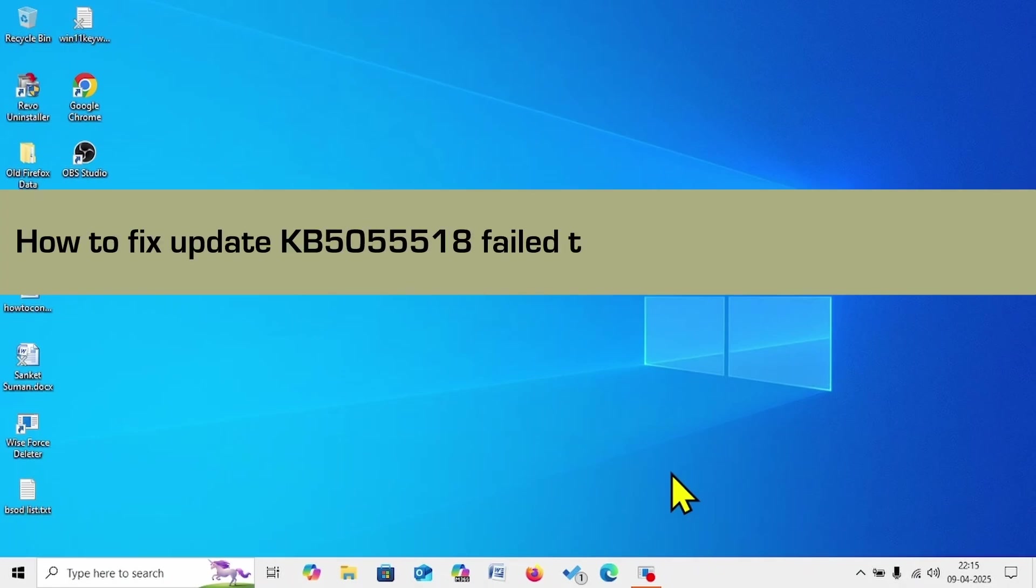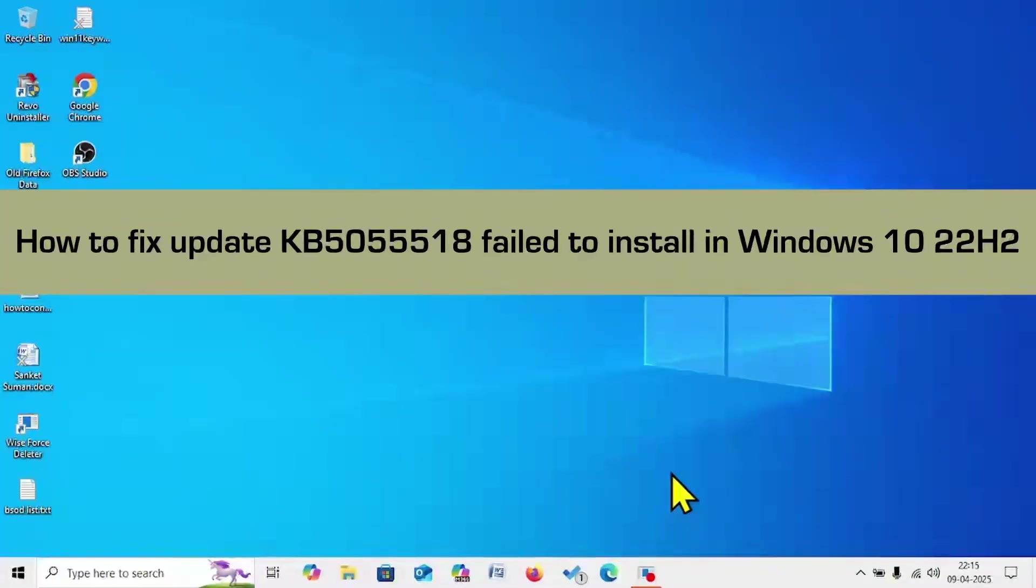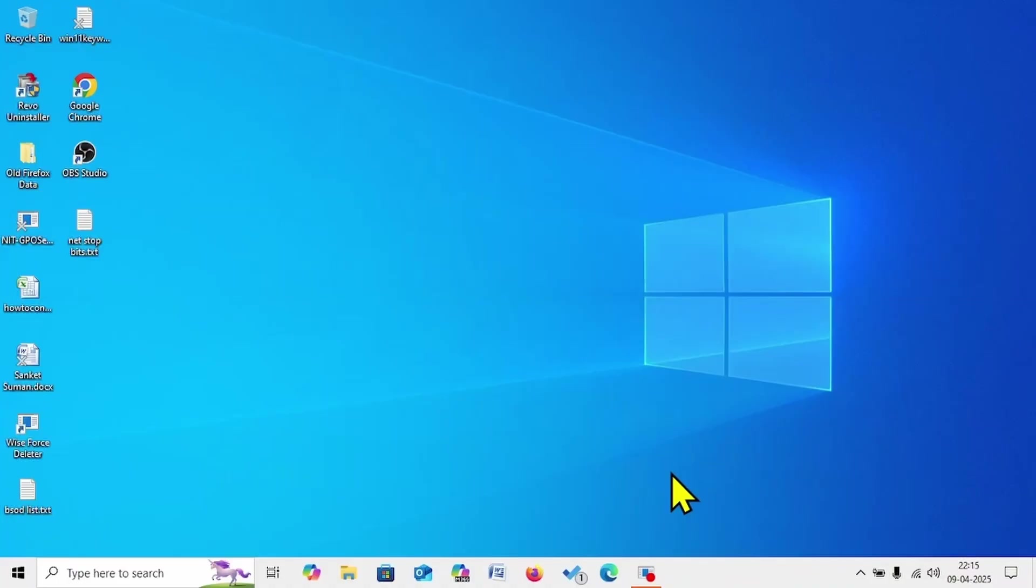How to fix update KB5055518 failed to install in Windows 10 22H2. Hello friends, follow the steps.